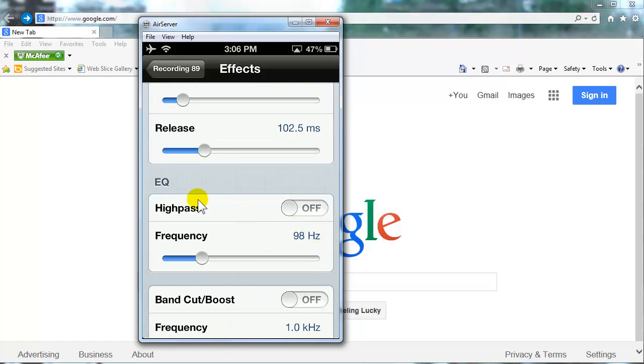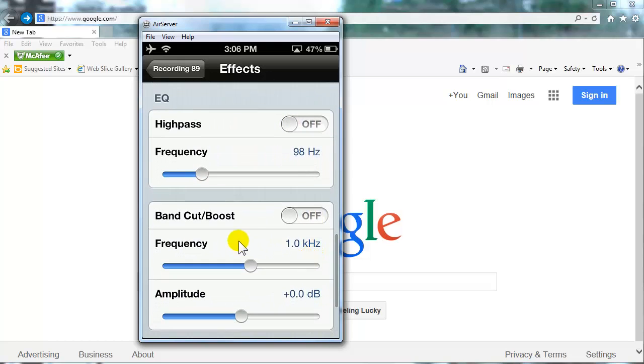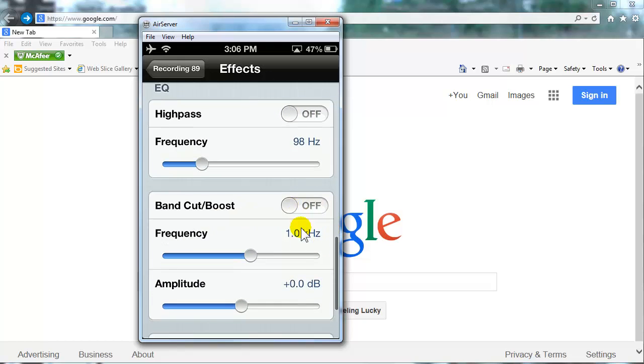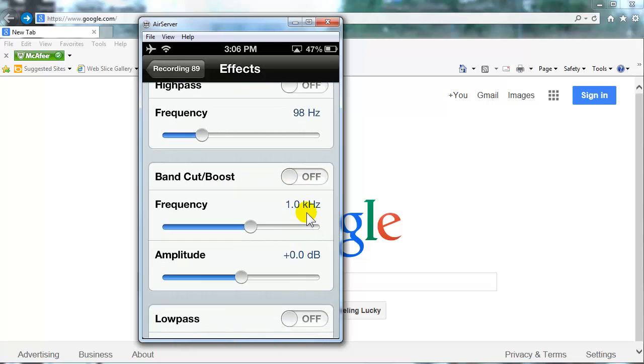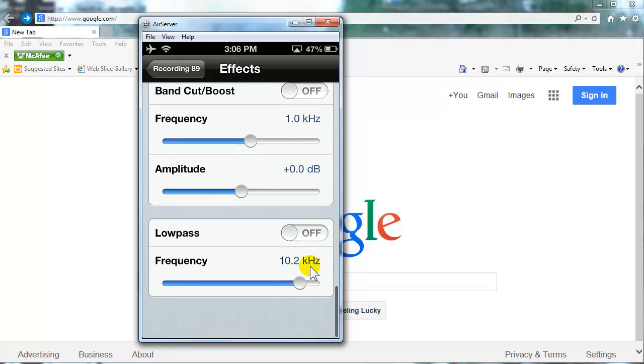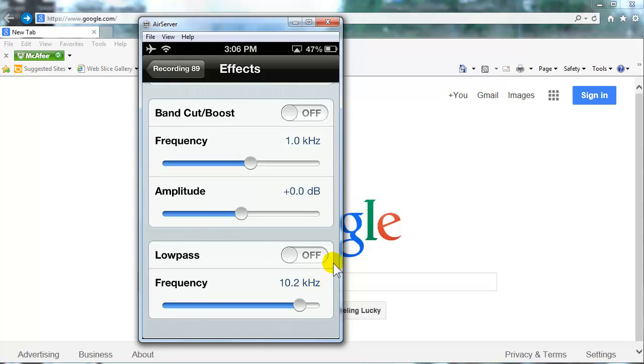The high pass equalizer, off. Frequency 98. Band cut boost, off. Frequency 1. Amplitude 0. Low pass filter, off. Set at 10.2 kilohertz.